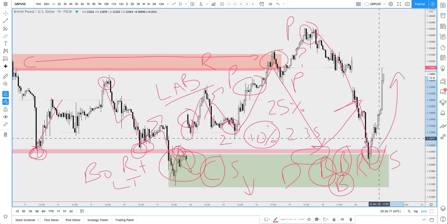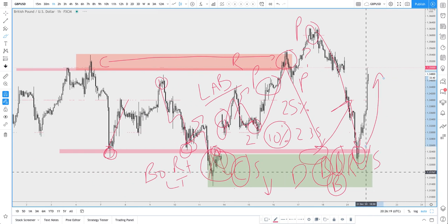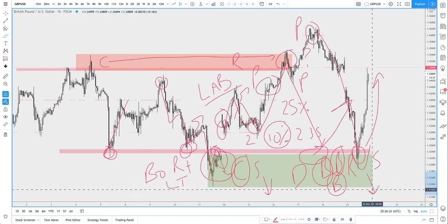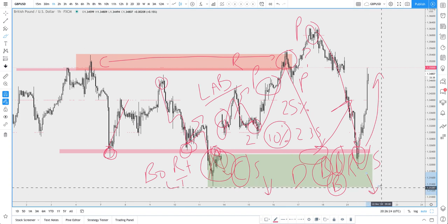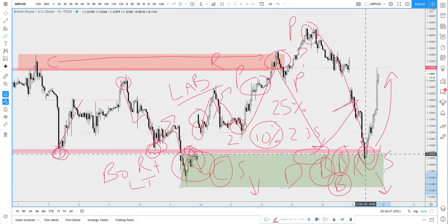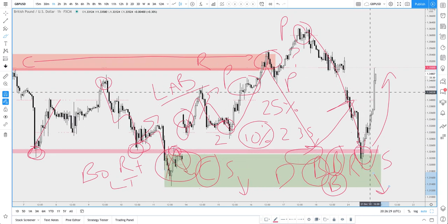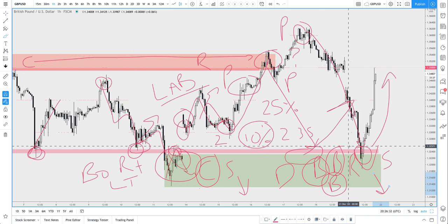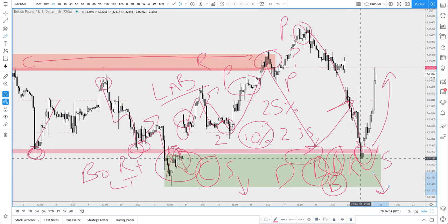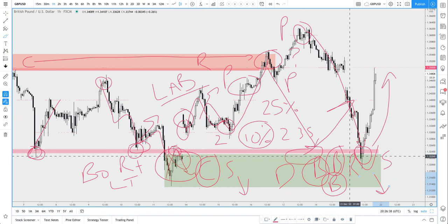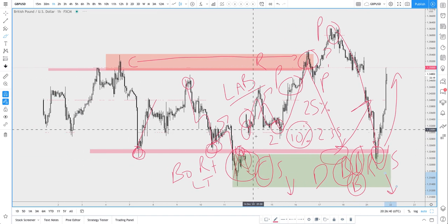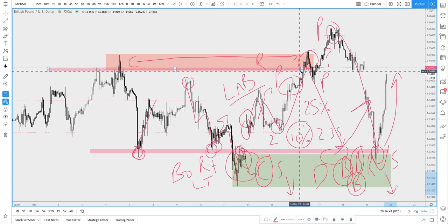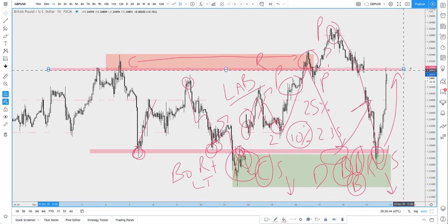There's a lot of volatile situations with Brexit and nobody knows whether a deal is going to get done, how the pound is going to react. There are better fundamental and risk sentiment trades out there personally. So this could have easily gone the other way because as we know, fundamentals and risk sentiment drive price. Technical analysis doesn't drive price.